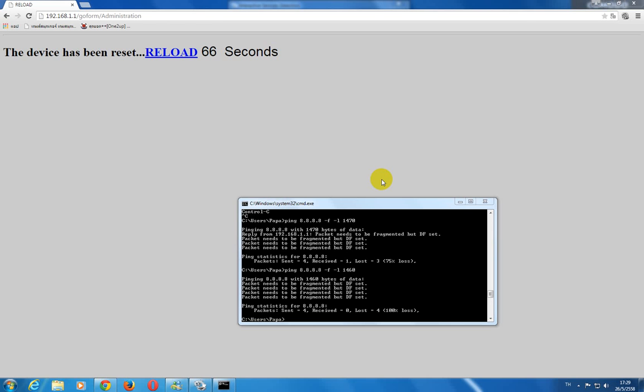So if you send larger than that, it's going to be fragmented. And this fragmentation can slow down your process, slow down your internet. And in some routers, they block the fragmented IP packets because of security leaks. So this can cause a problem.